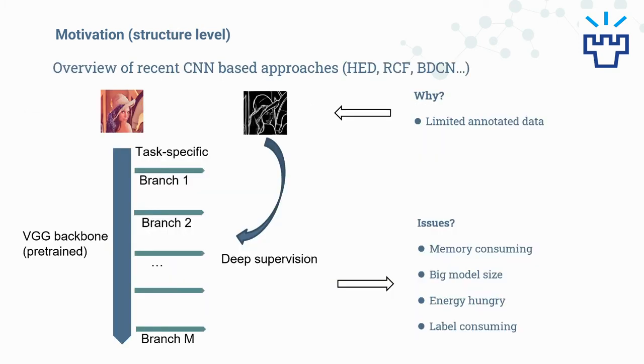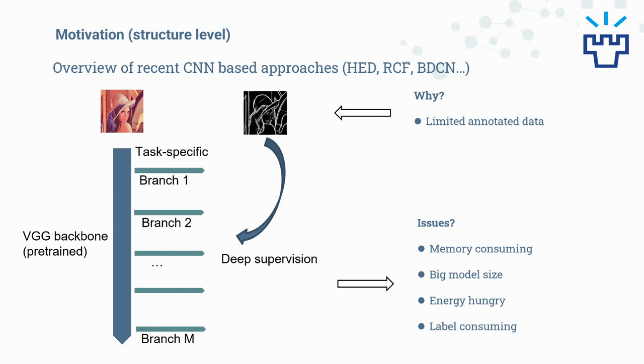From the structure level, because of the lack of large-scale annotated data, the top-performing CNN-based detectors often use a pre-trained VGG net as a backbone, from which several task-specific branches are extended. Each branch will generate an edge map and a corresponding loss will be calculated. The model is often huge, mostly because of the big backbone, and it causes some issues. It is memory consuming, the model size is big, it is energy hungry for training and inference, and labor consuming because they need big data to pre-train the backbone.